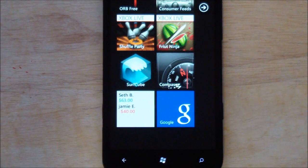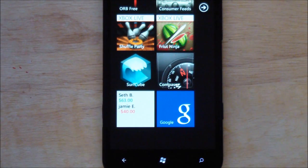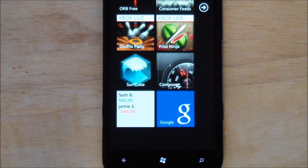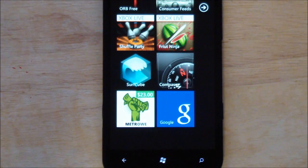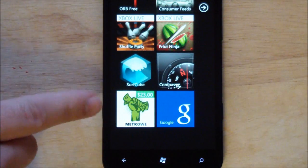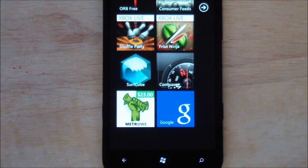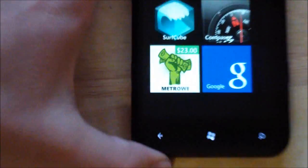Hey everybody, Daniel Rubino here with WP Central. I want to give you a quick tour of an app called Metroio — basically the word Metro plus the word O combined, which is kind of clever. You can see the app right here with a little live tile.